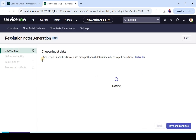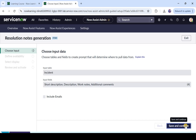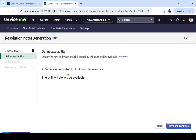Here you are presented with some steps. On the first page it's asking you what do you want to take as input data, and the options are short description, description, work notes, and additional comments. These would be taken into account when Now Assist is generating the resolution notes. One important thing to note here is that these fields are uneditable, so you cannot edit or do much on this. You go ahead and click on save and continue.